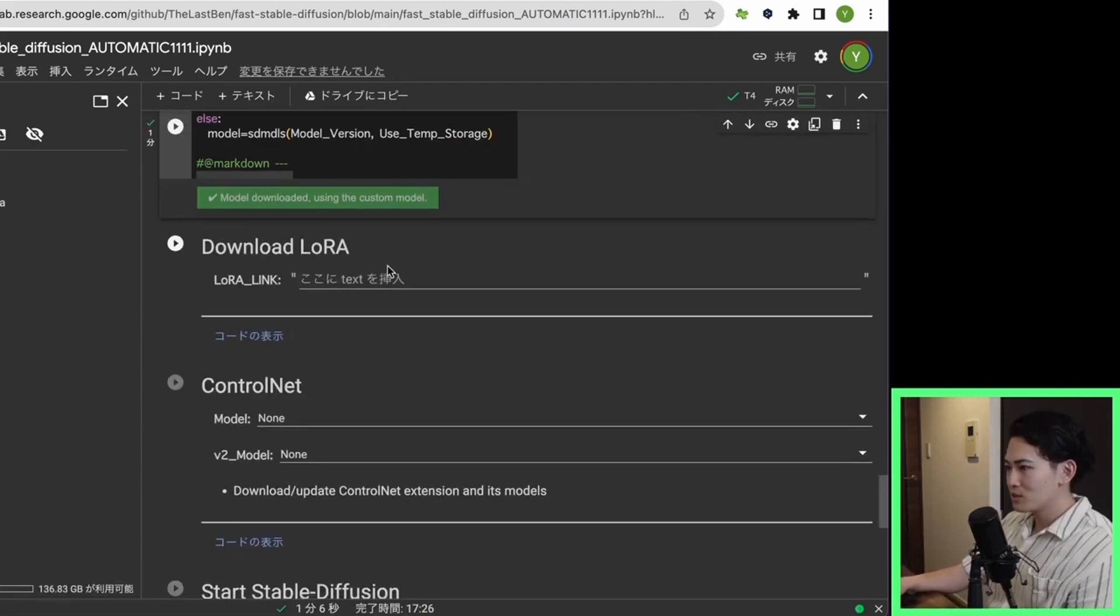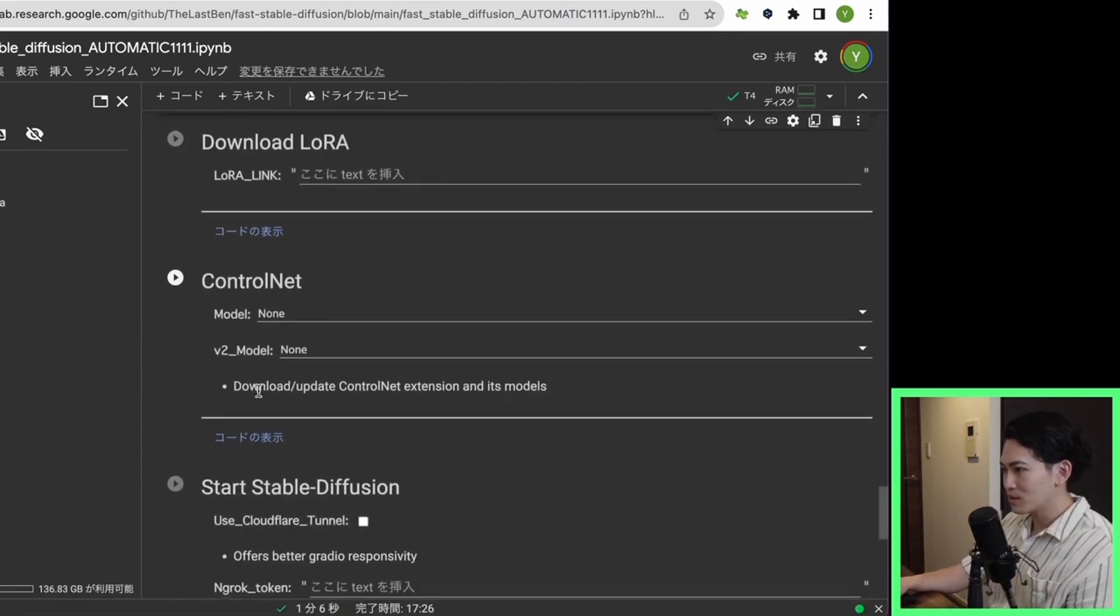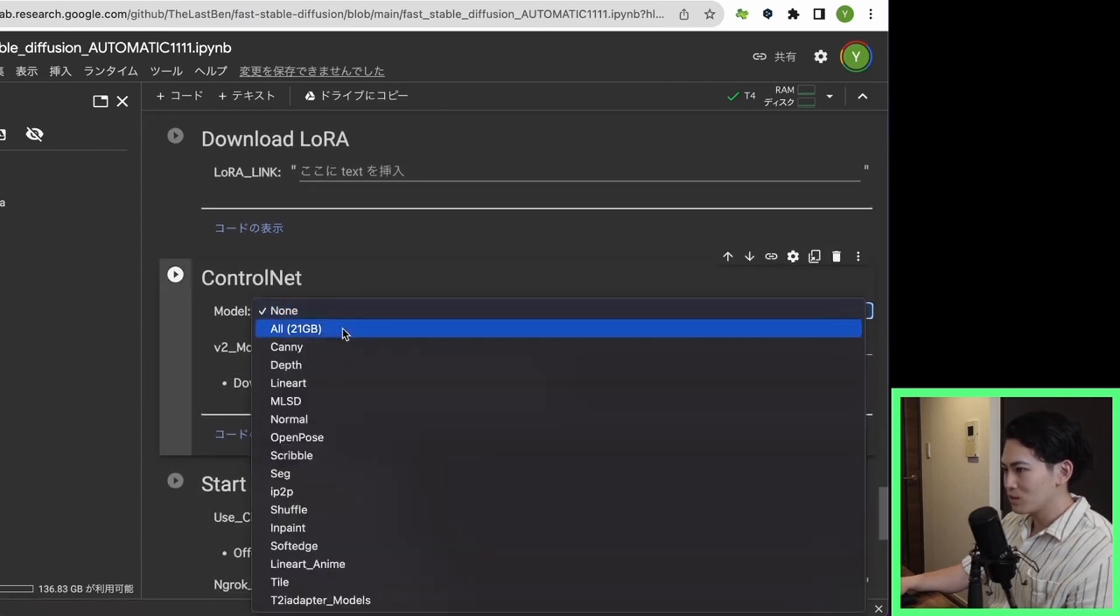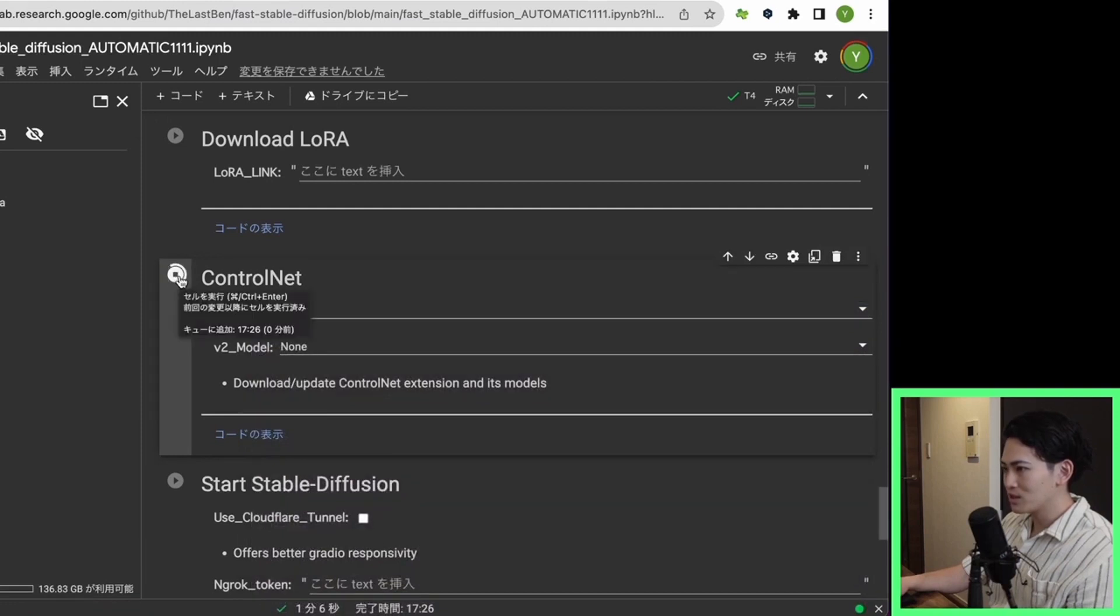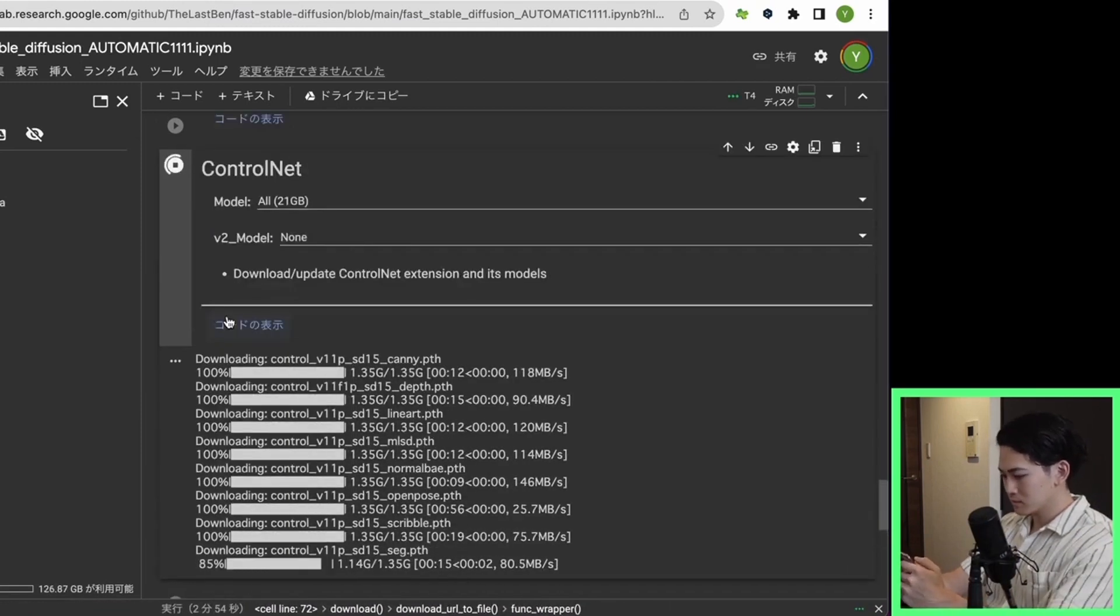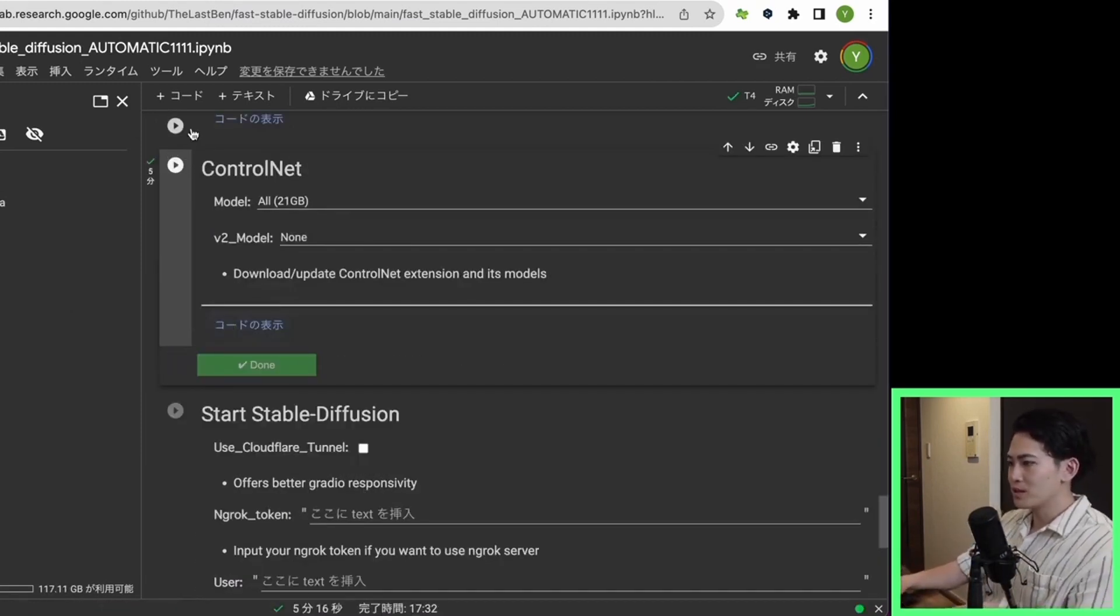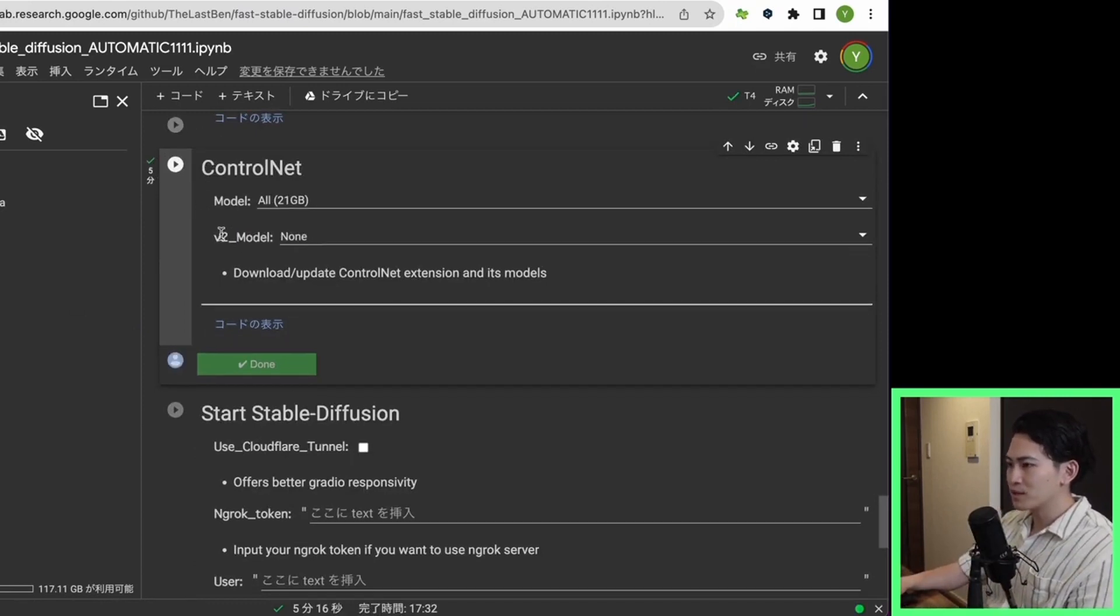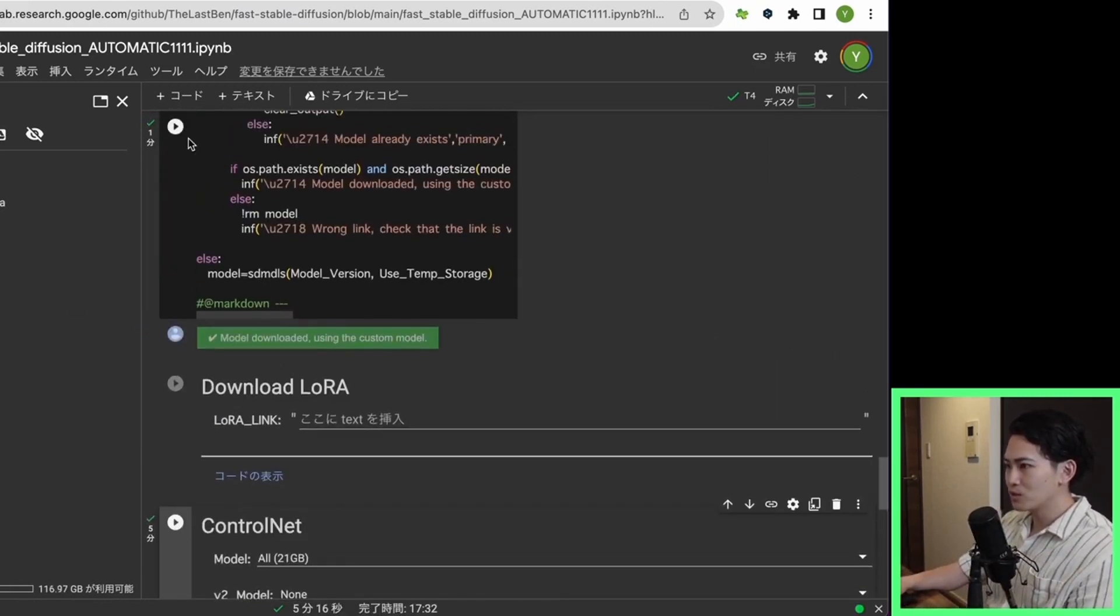You can ignore this download roller. This time, I want to use ControlNet, so please set all here as well. Then click the Play button. Now, the download of ControlNet is complete. It took 5 minutes this time, but if you run ControlNet and download the model first, you don't need to download it after the second time.